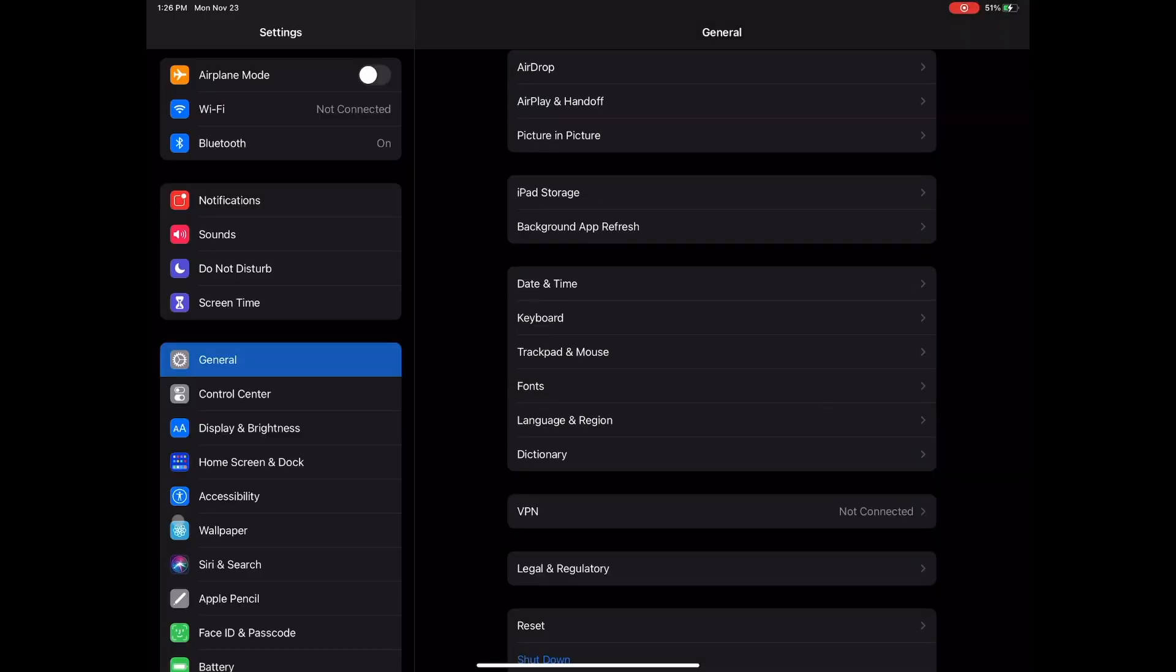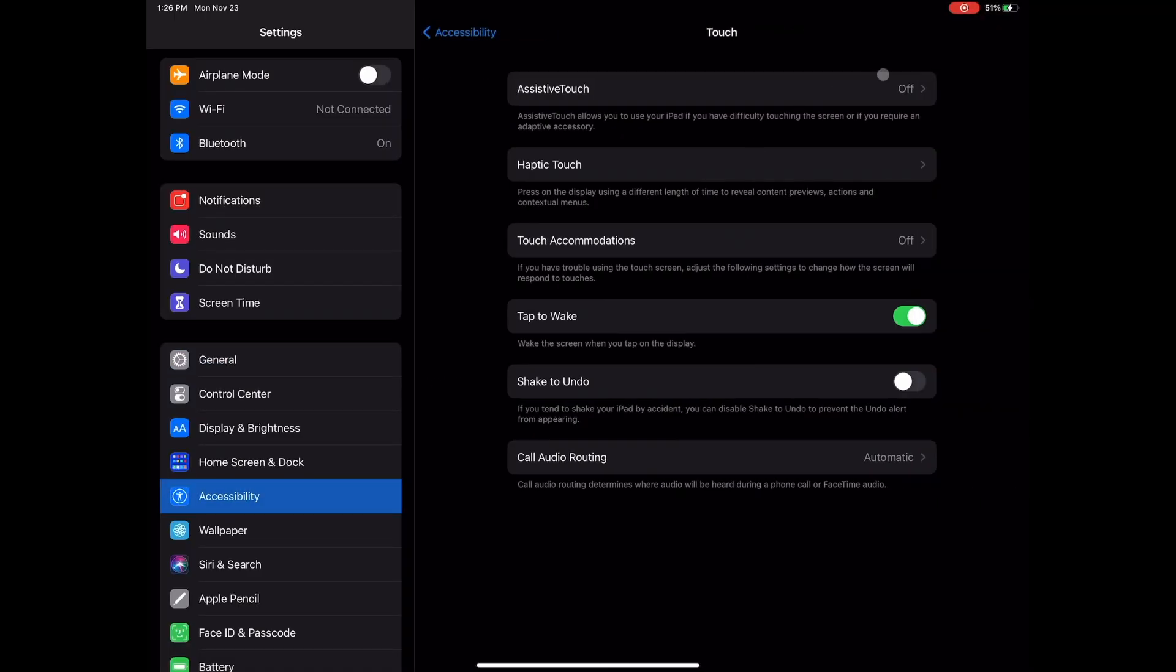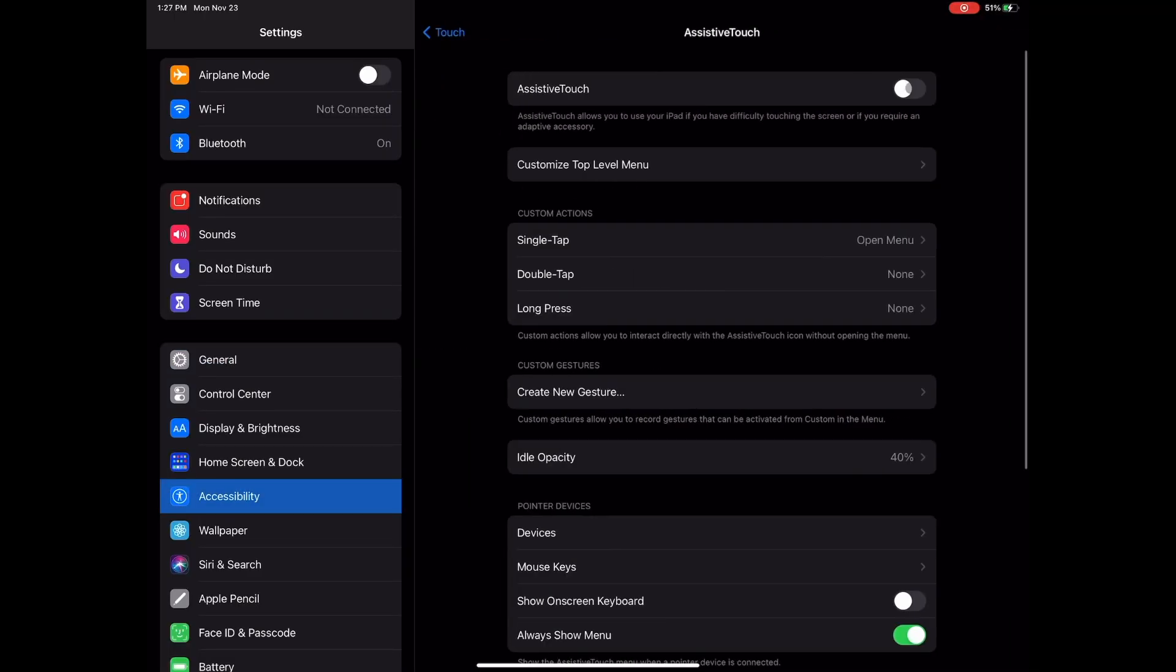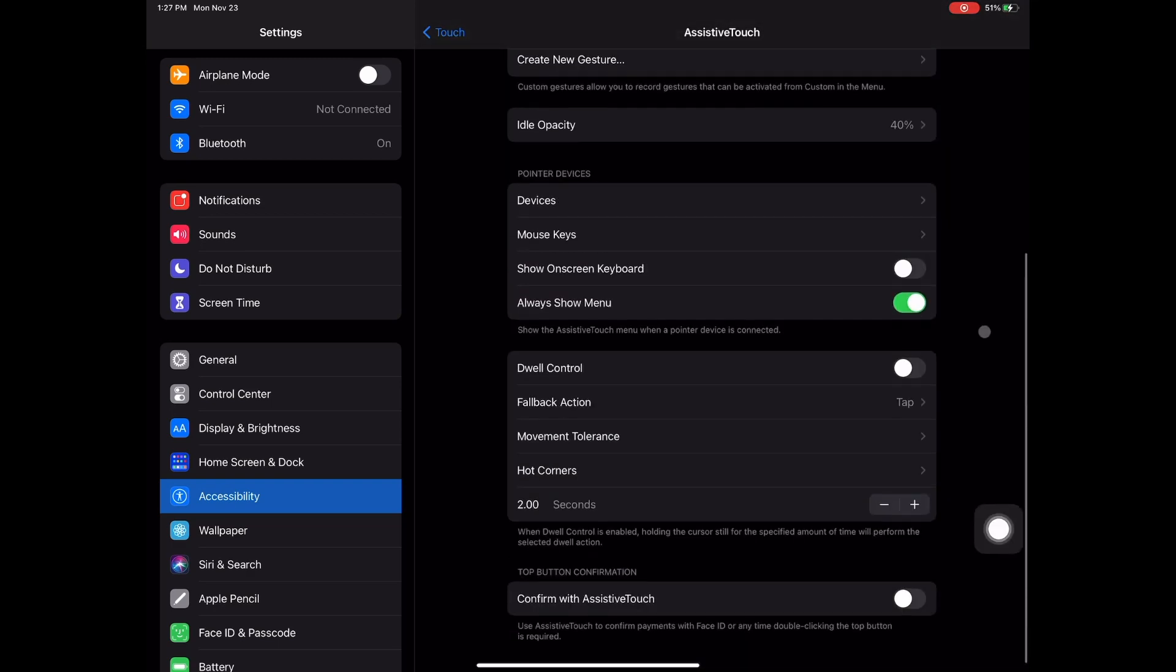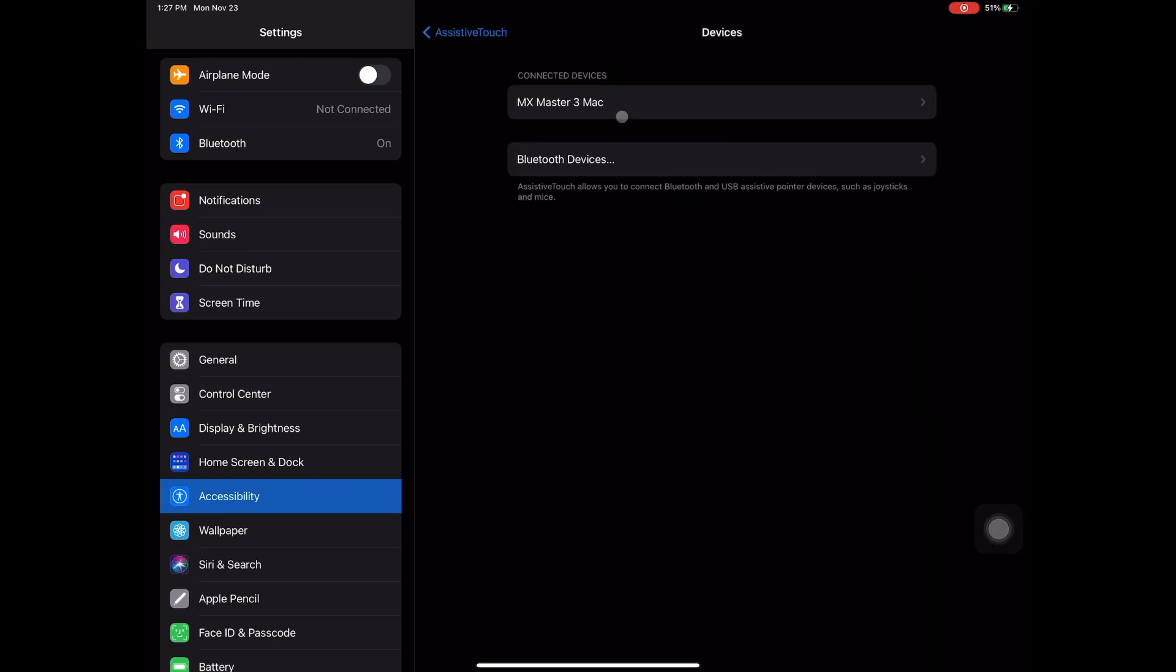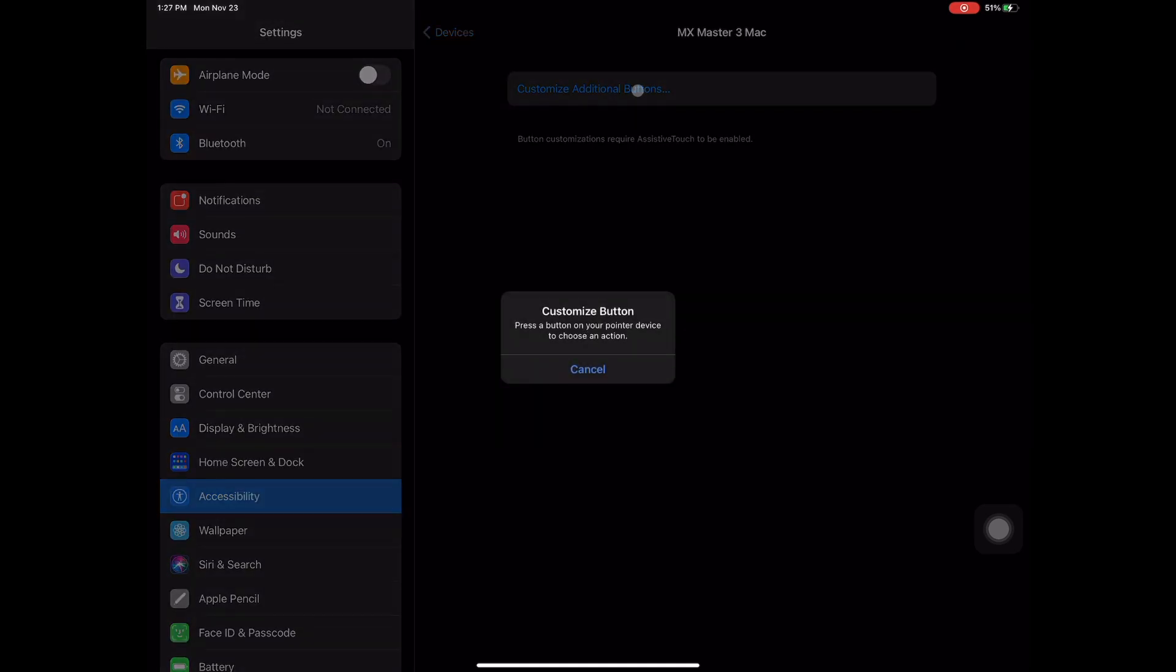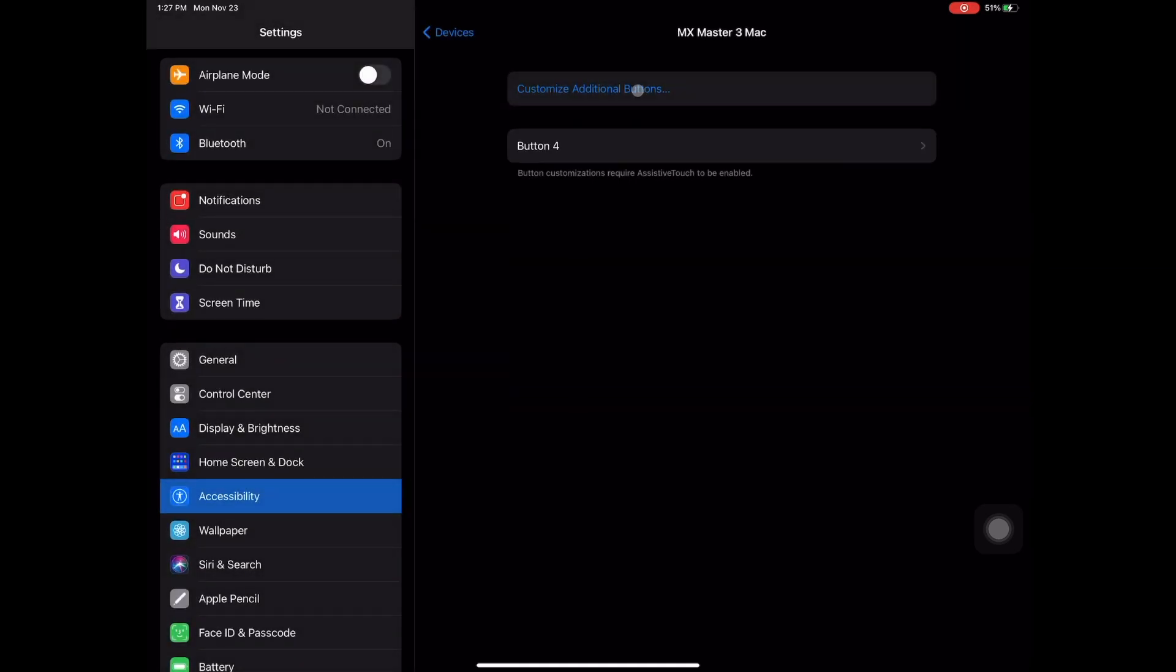I do want to mention, you can go into accessibility settings, go to touch, then assistive touch, turn it on, then click on devices in which you can finally customize the buttons to use on an iPad. I learned about this afterwards, I had to look up a tutorial essentially.